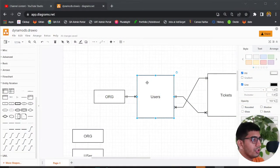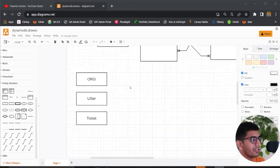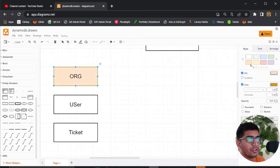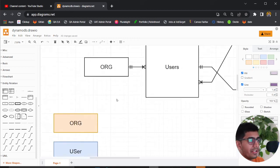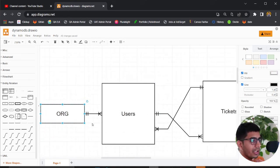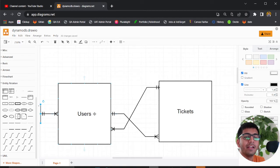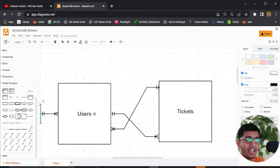According to DynamoDB best practices and a lot of re:Invent videos, you want to create a CSV file and write down your entities and access patterns. So first, identify your entities — I have three: org, user, and tickets. An organization has several users (one-to-many), each user can have many tickets, and each ticket can be assigned to multiple people because multiple people can work on the same ticket.